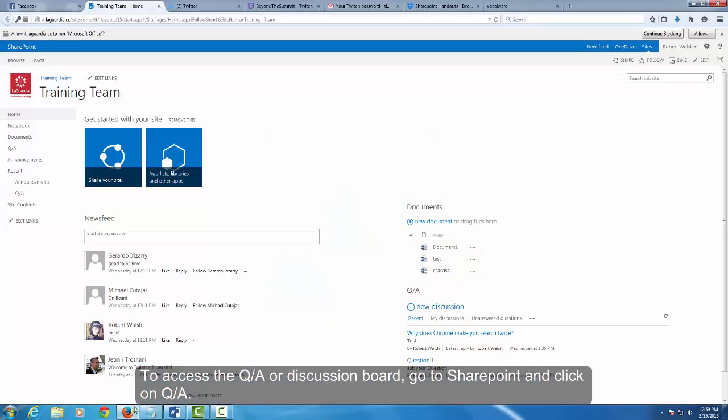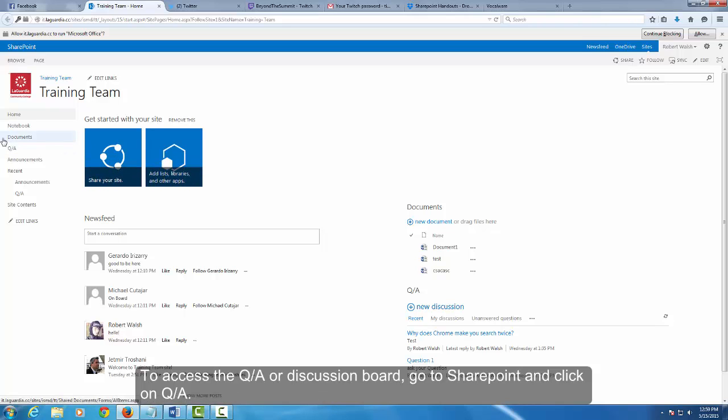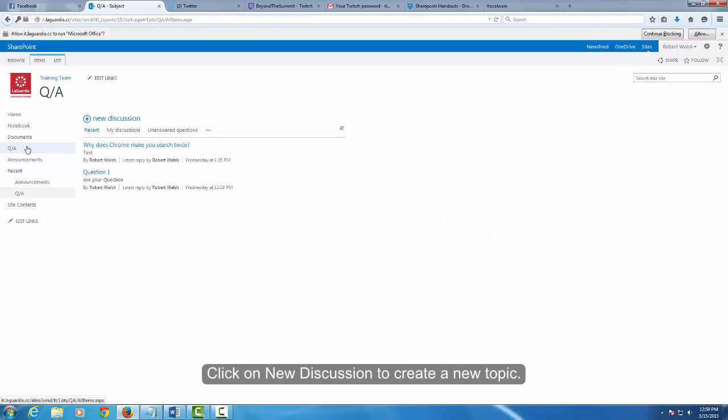To access the Q&A or Discussion Board, go to SharePoint and click on Q&A. Click on New Discussion to create a new topic.